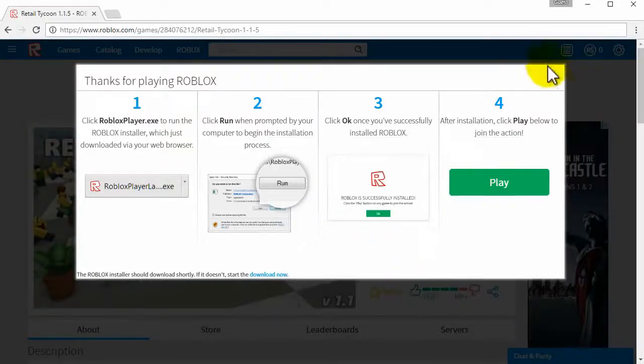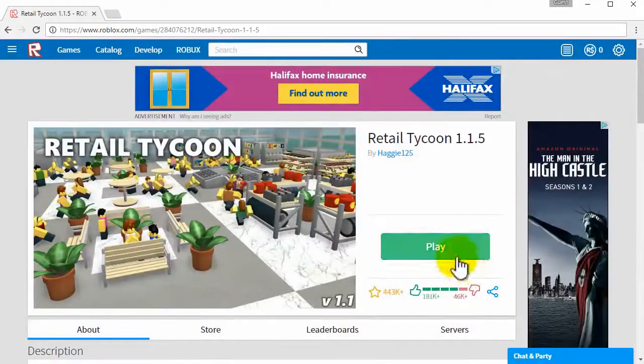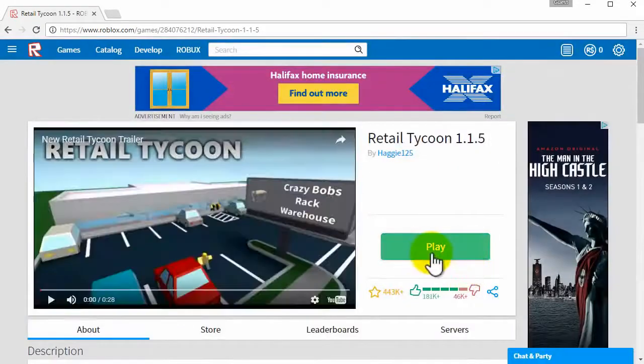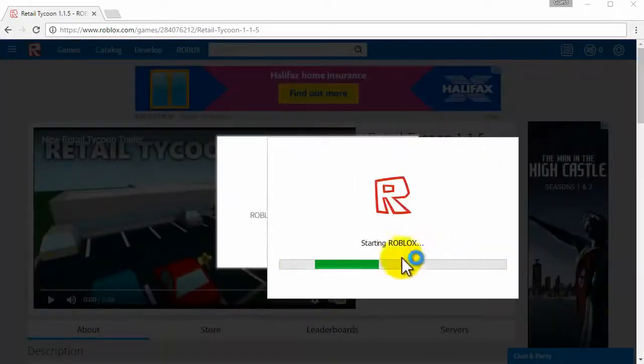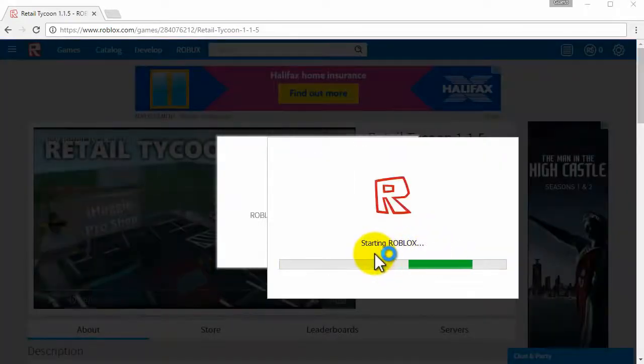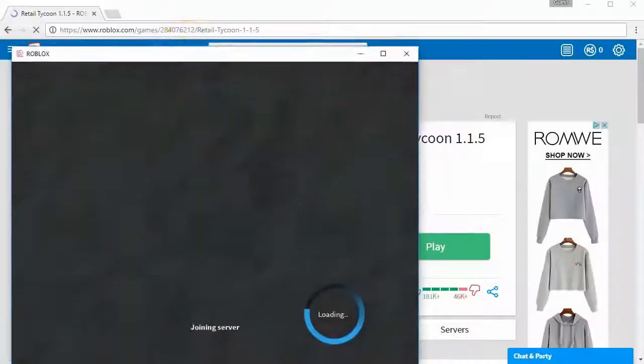So you now have Roblox on your computer and whenever you press play on one of these green buttons it will then start Roblox and you can then play.